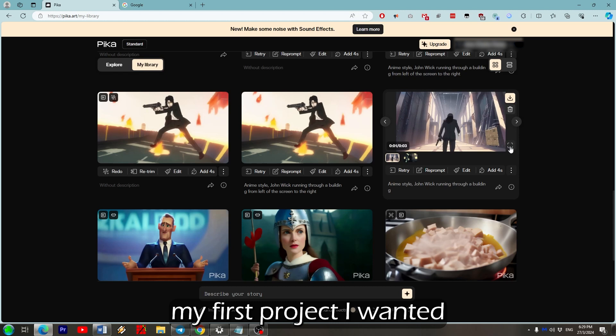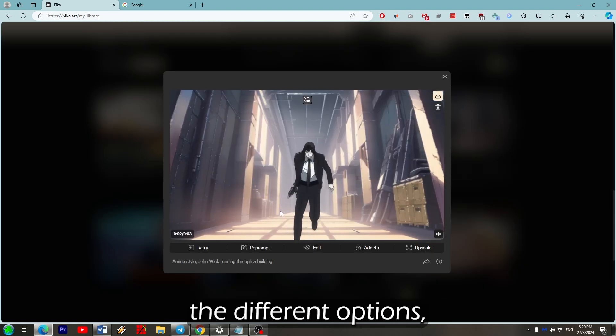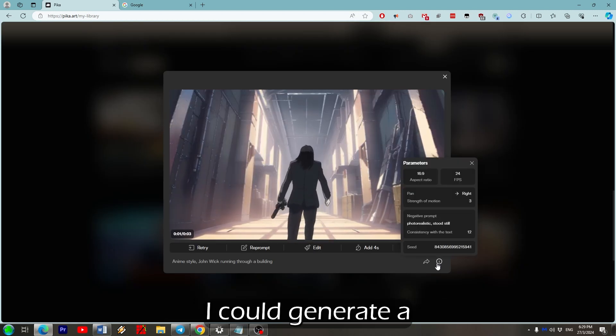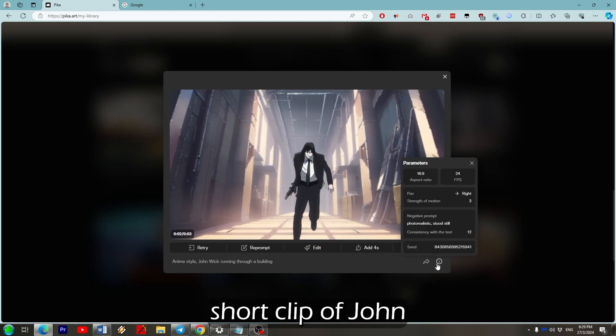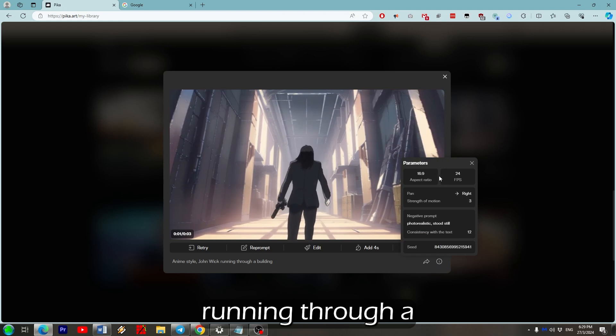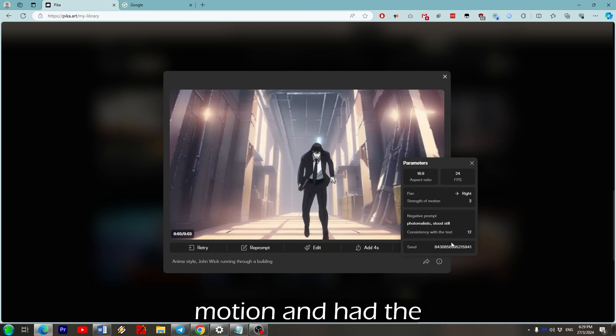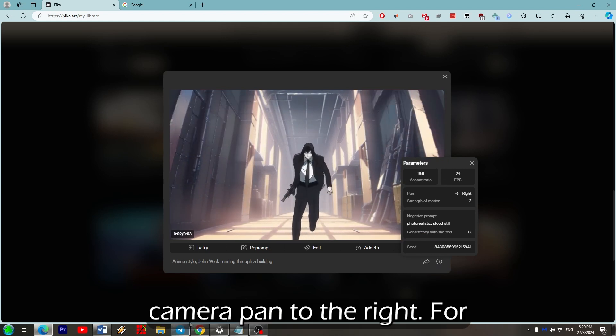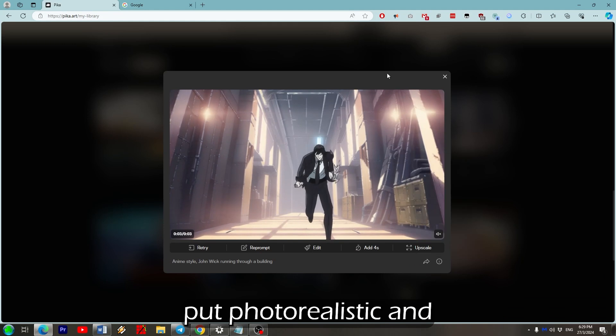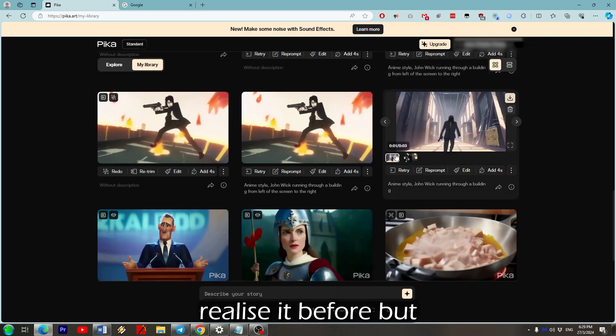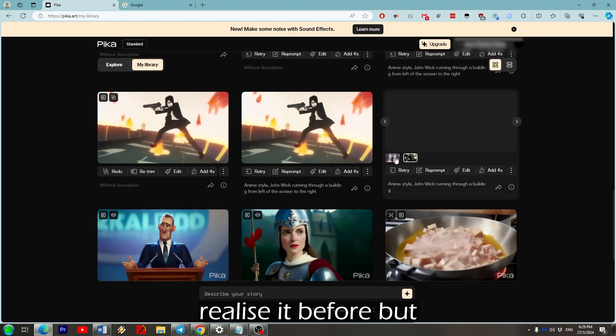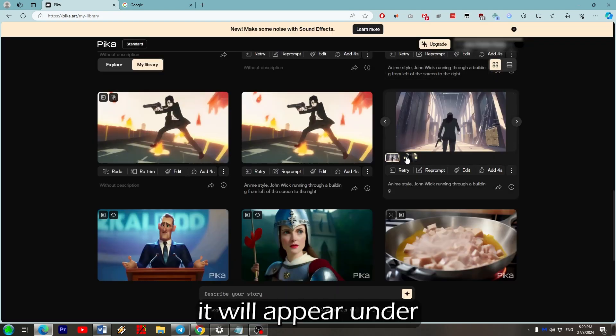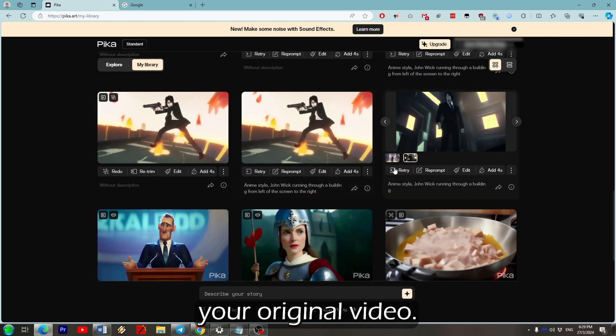For my first project I wanted to go all out with the different options. I wanted to see if I could generate a short clip of John Wick as an anime running through a building. I gave it a bit of motion and had the camera pan to the right. For the negative prompt I put photo realistic and stood still. I didn't realize it before but if you click retry it will appear under the preview next to your original video.